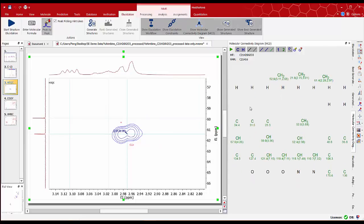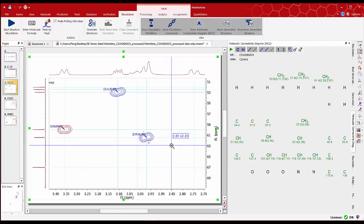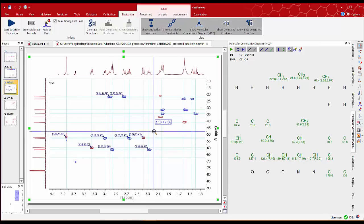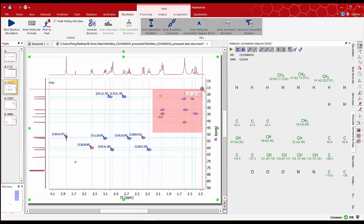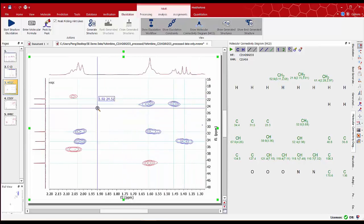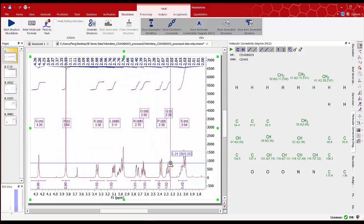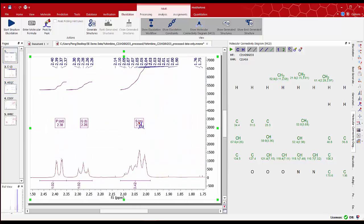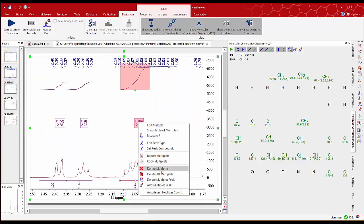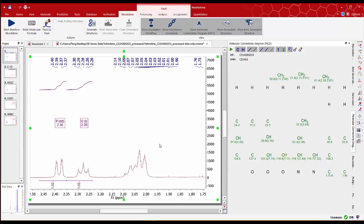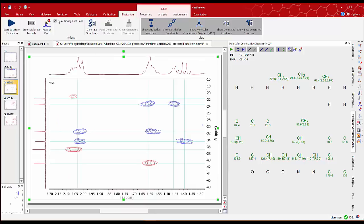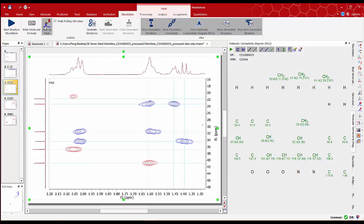Zooming into a different region we see some more overlap protons. We can remove the integral on the 1D proton spectrum doing mouse right click and select delete multiplet. Then back to the HSQC. Refresh the peak picking hint lines. And do a manual peak by peak analysis as before.